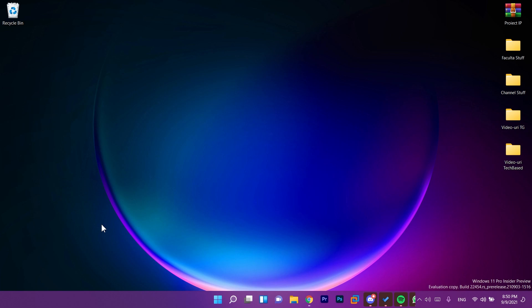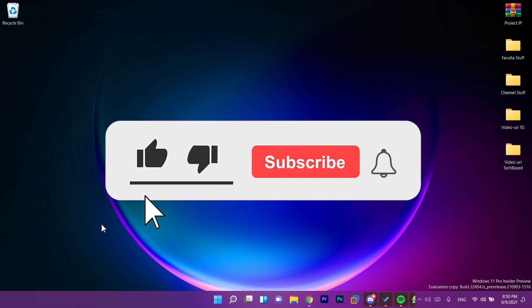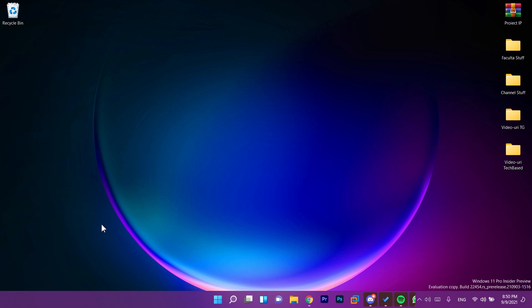So basically this is all there is new to this update. If you want to see all the fixes go and check out the article down below from the official Microsoft blog. If the video is useful don't forget to leave a like down below and also subscribe to the TechBased channel. I was Emmanuel from TechBased. Until next time have a nice day.